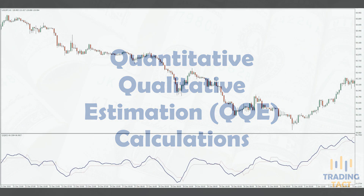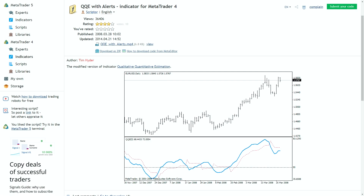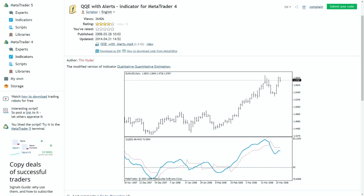The QQE is derived from the popular RSI and is a bit of a mystery indicator. It's not available in MT4 by default, but you can download it from the MQL5 marketplace. I have included the download link in the description.